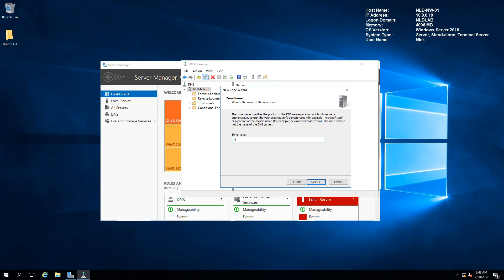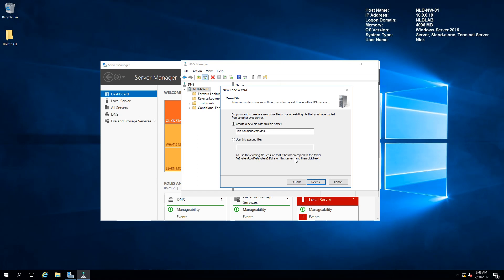I'm going to name the zone nlbsolutions.com and click Next. The next window asks if I want to create a new zone file or use a file copied from another DNS server. You can see that the existing file will be stored in the System32\DNS folder. When I create this file it will be stored in that location.